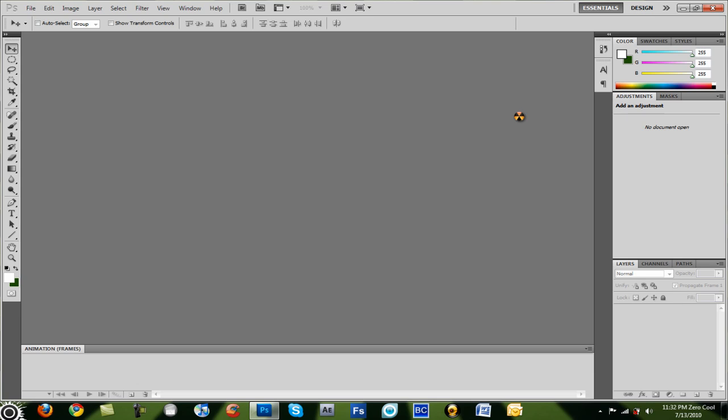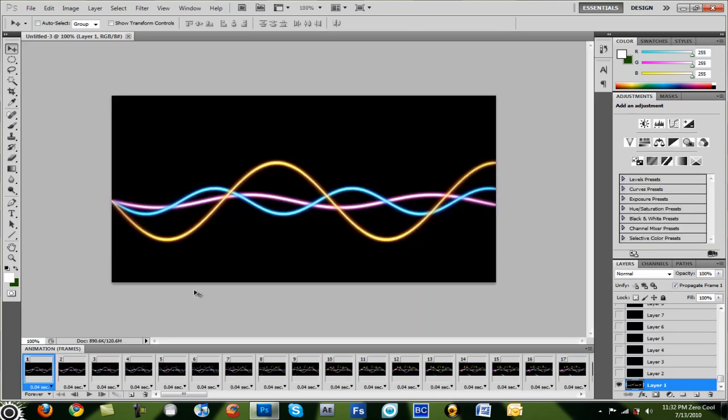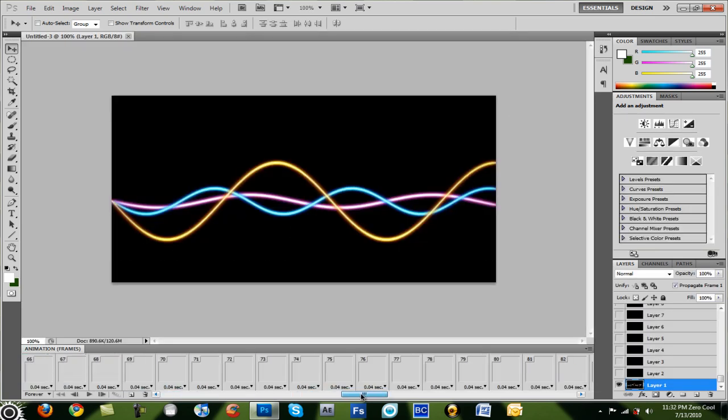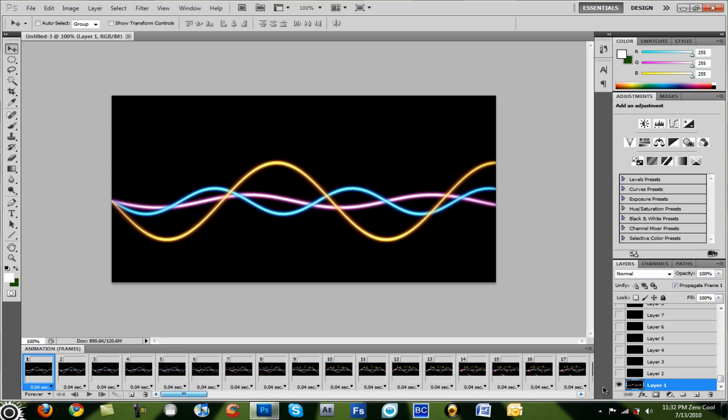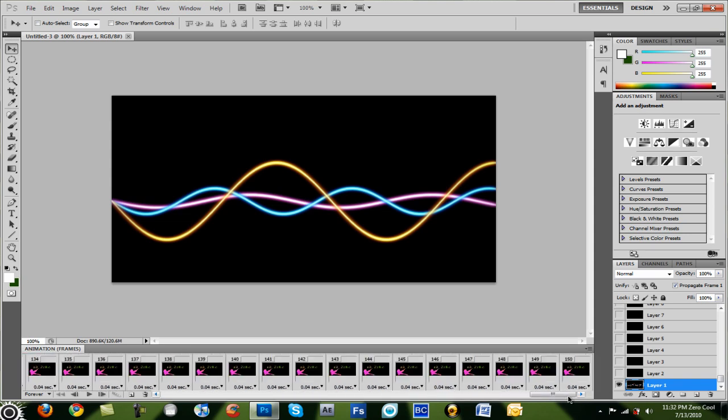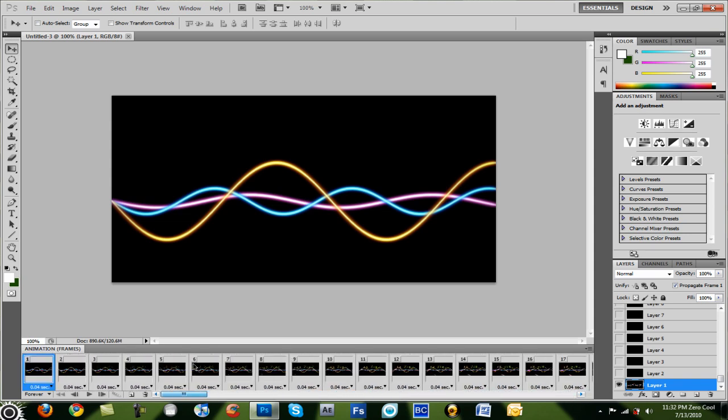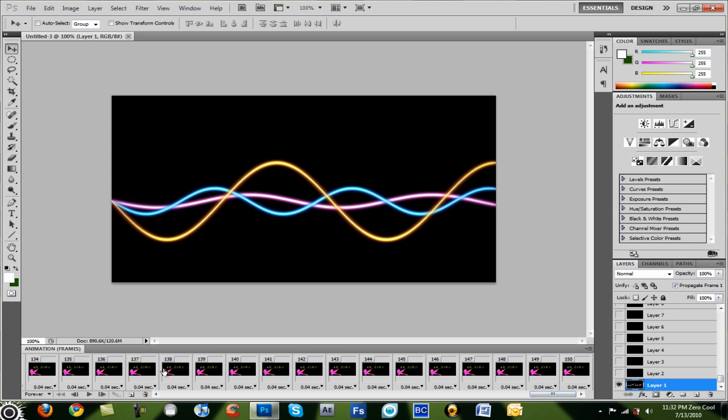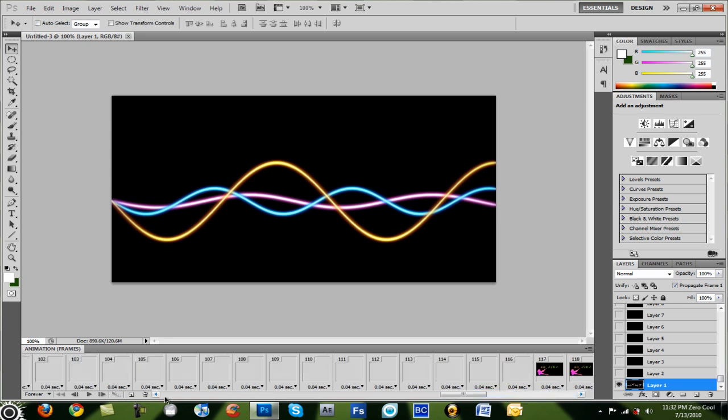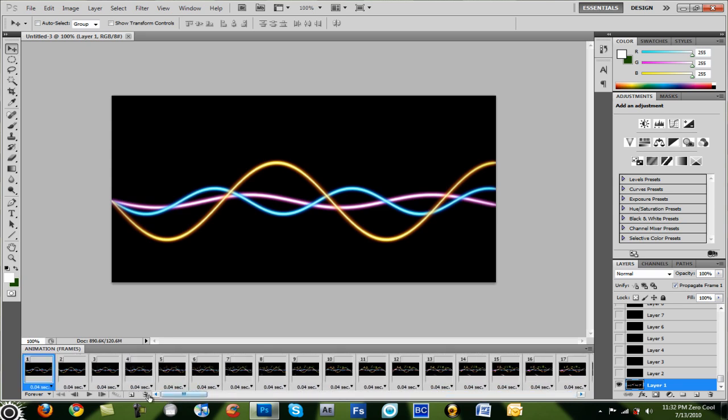Once you do that, it should open up all the frames. Now if yours is more than 6 seconds, mine's 6 seconds, mine has 150 frames. I bet yours has less, if not more.